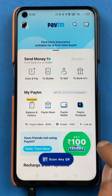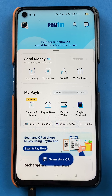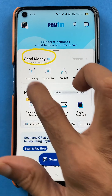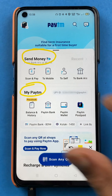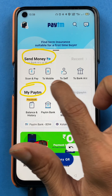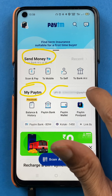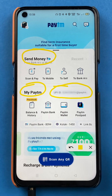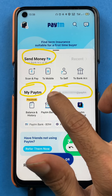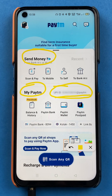The very first step is on the home screen itself. There are two options: Send Money and My Paytm. And beside My Paytm, you will be able to see your UPI ID. It will be your mobile number at the rate Paytm. This is the first and very easy step to check out your UPI ID.